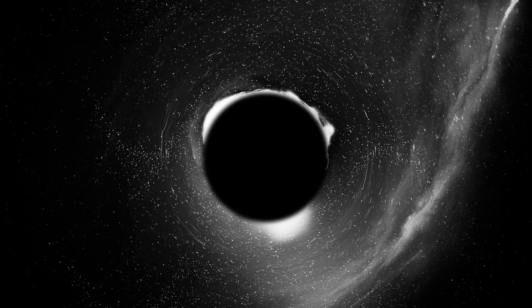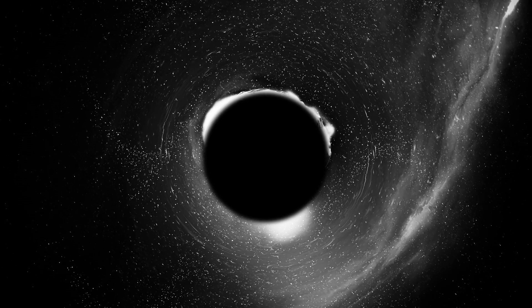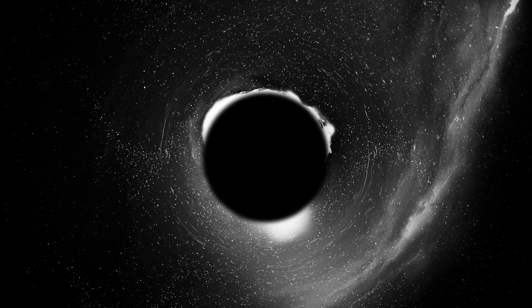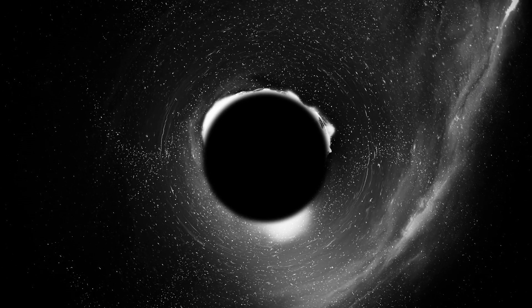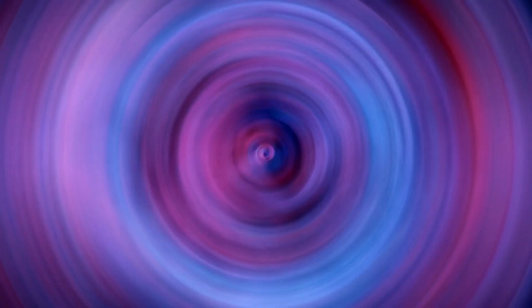These observations have confirmed the existence of black holes with masses ranging from a few to several tens of solar masses, including the detection of black hole mergers that result in the formation of even more massive black holes. Another intriguing aspect of black hole research involves their role in the formation of high-energy cosmic rays.